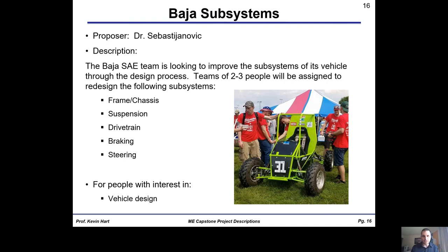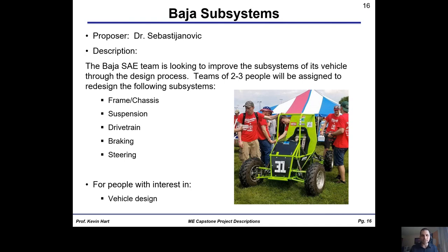Next is Baja SAE. Dr. Sebastianovich, leader of the SAE student chapter at MSOE, has proposed a series of groups looking at redesigns of various subsystems of the Baja SAE vehicle. The Baja vehicle is used in dirt track competitions. He'd like up to five different groups working on different subsystem redesigns, including the frame and chassis system, suspension system, drivetrain system, braking system, and steering system. This is obviously for people with interest in vehicle design and those specific automotive subsystems.